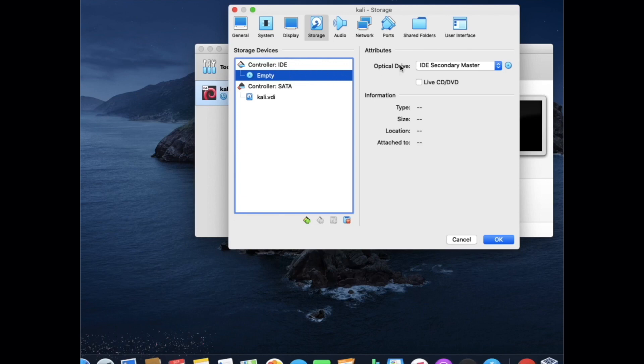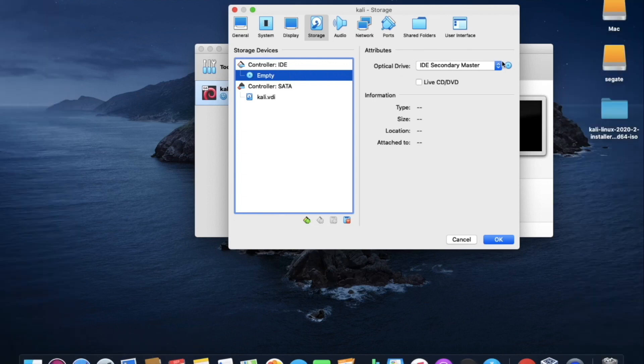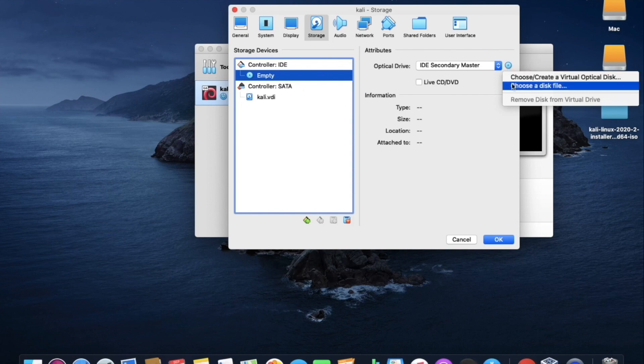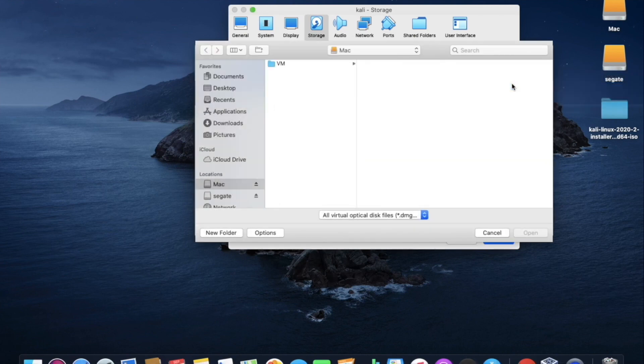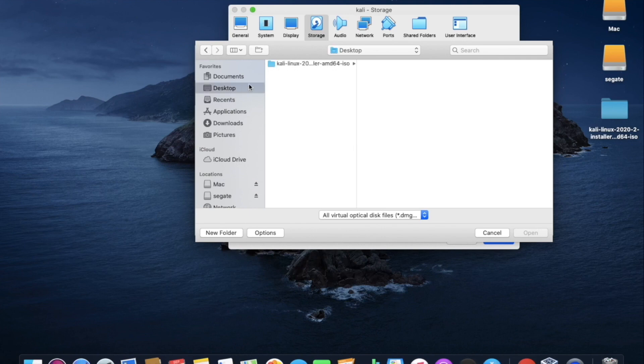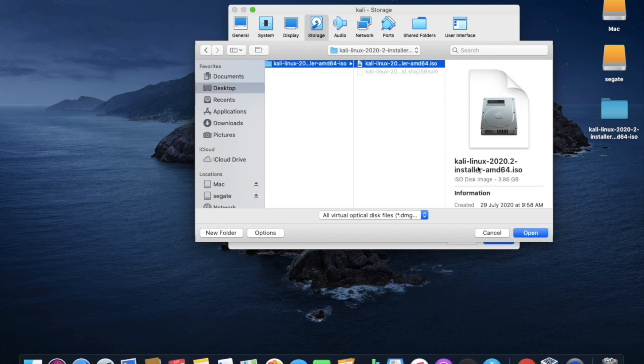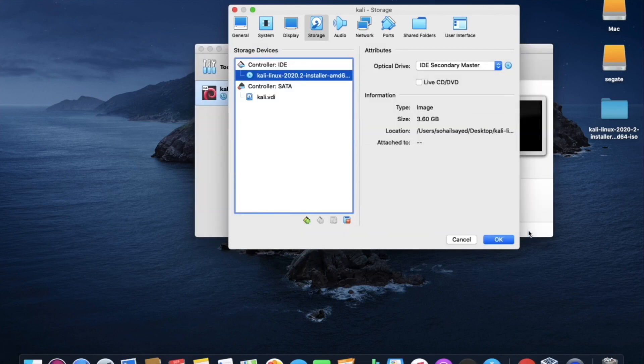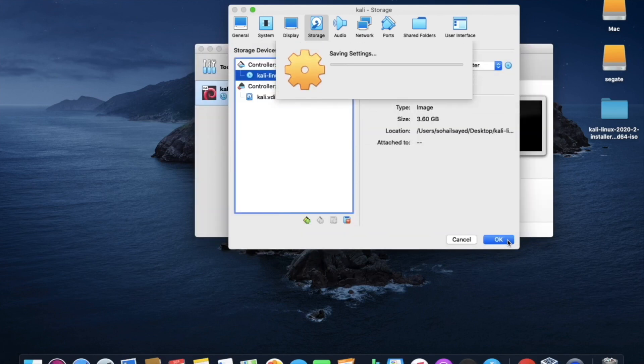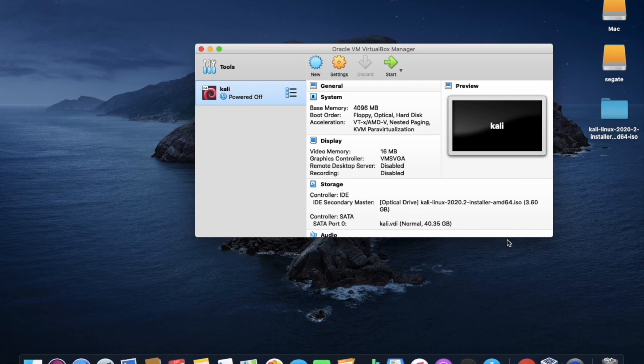At the right side, click on disk image and select the disk file. Now we have to choose the image file which we have already downloaded. After choosing the file, we have to click OK to confirm. Now the settings has been done.